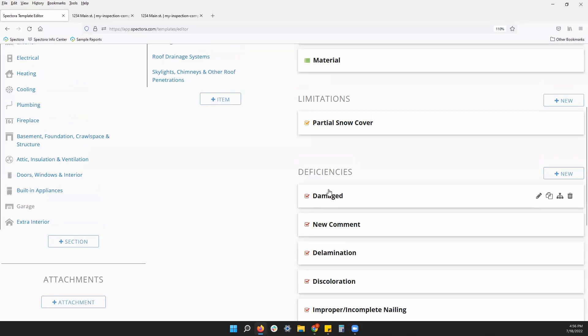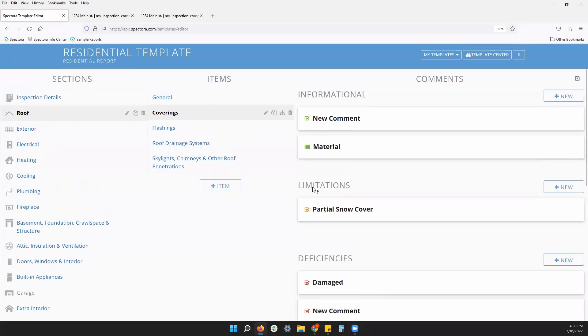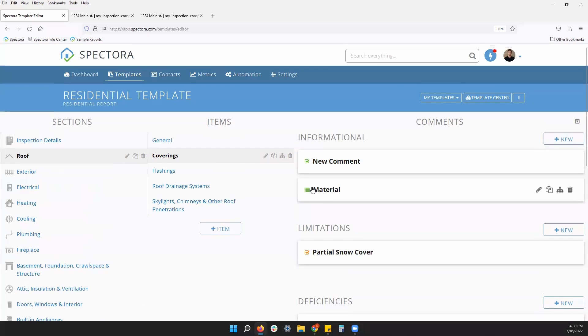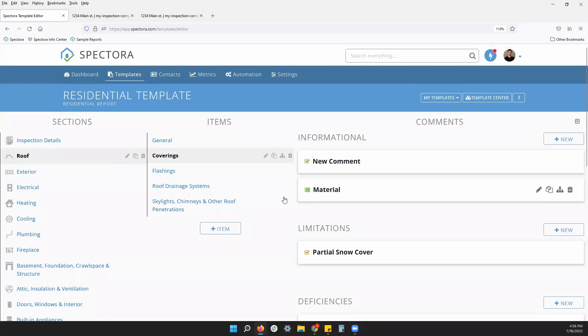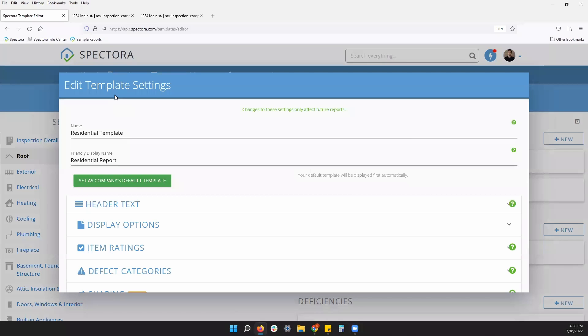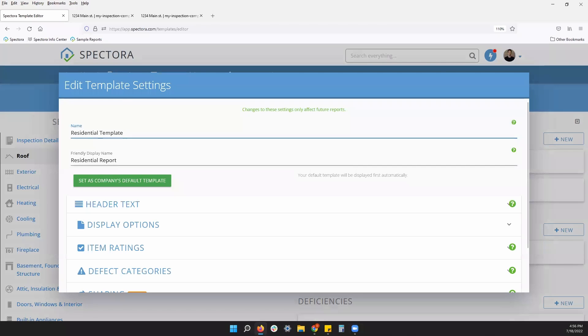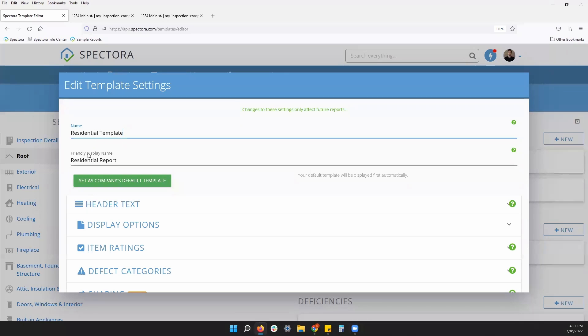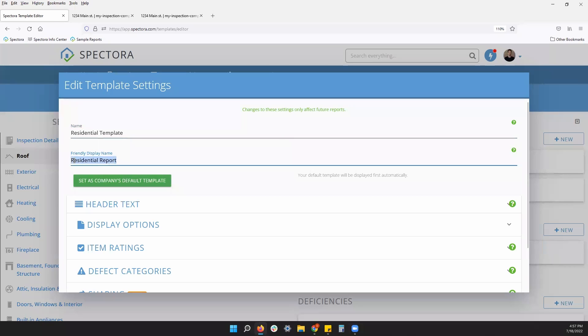All right, let's take a close look at our template settings. So you can click the name of your template at the top of your screen. This will open up your template settings. To start, we see we can change the name. The top name is just the internal name I will call my template. The friendly display name is what the client will see. So that can be something completely different, something a little more basic for the client to see such as residential report.